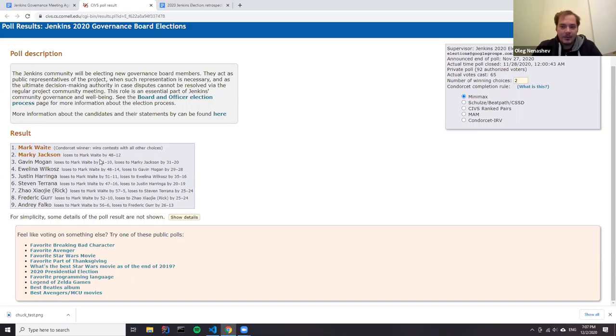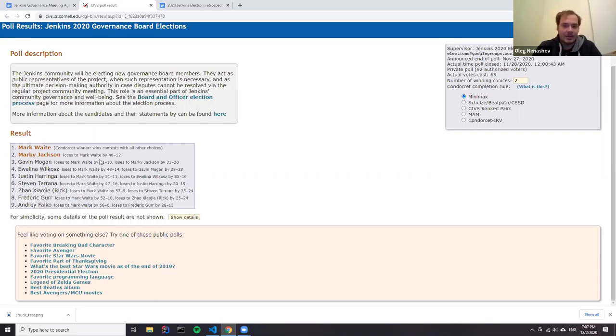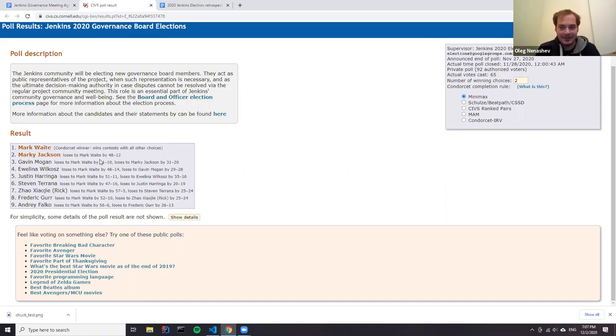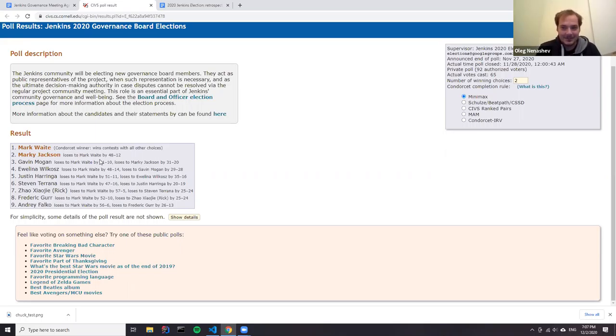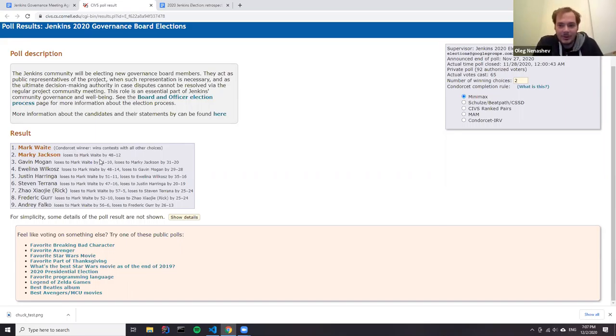The final results are that Mark and Gavin will join the governance board as discussed. Mark kind of joined because of the affiliation requirement. Unfortunately, it happens second year in a row. Maybe we had some discussions before like expanding the Jenkins governance board and making additional adjustments. I would like to thank Mark for all the contributions he makes to the project and also to the community governance. According to the process, Mark and Gavin will be joining the board. Would you like to say a few words?